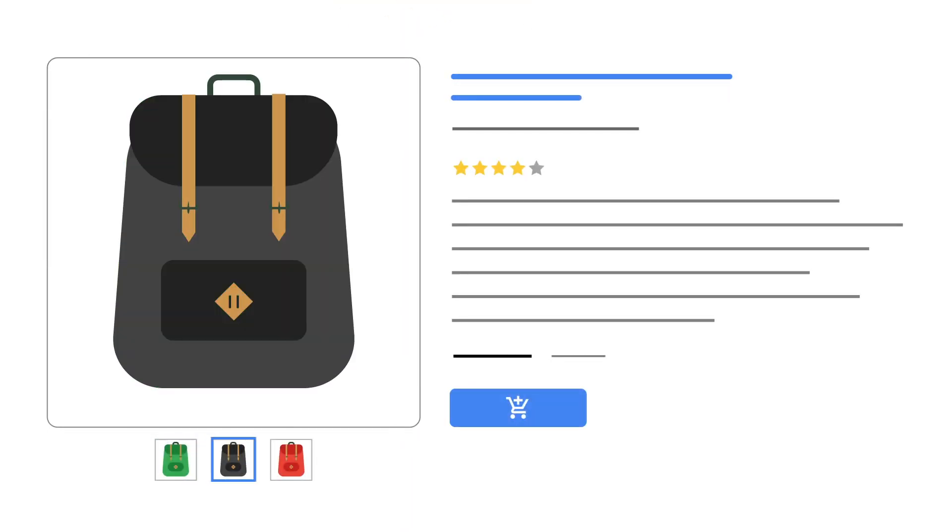Follow these tips to drive more customers to your website. Learn more at support.google.com slash merchants.